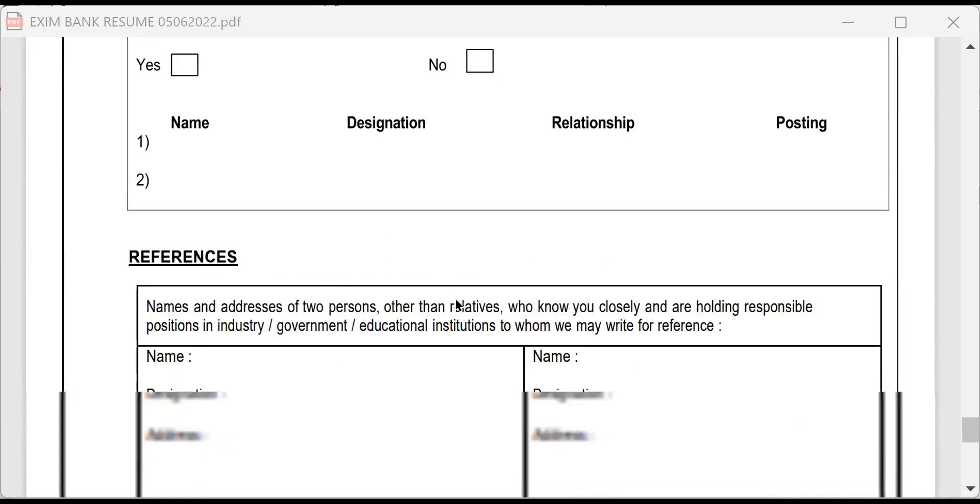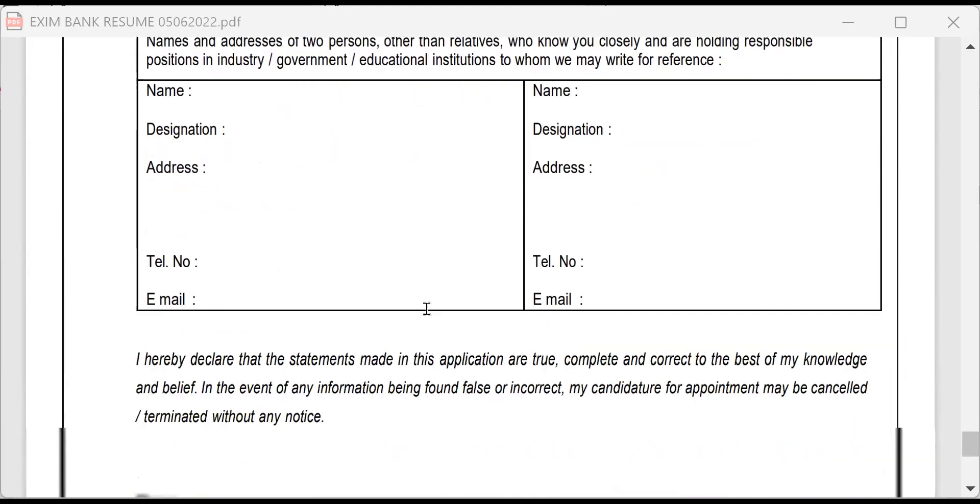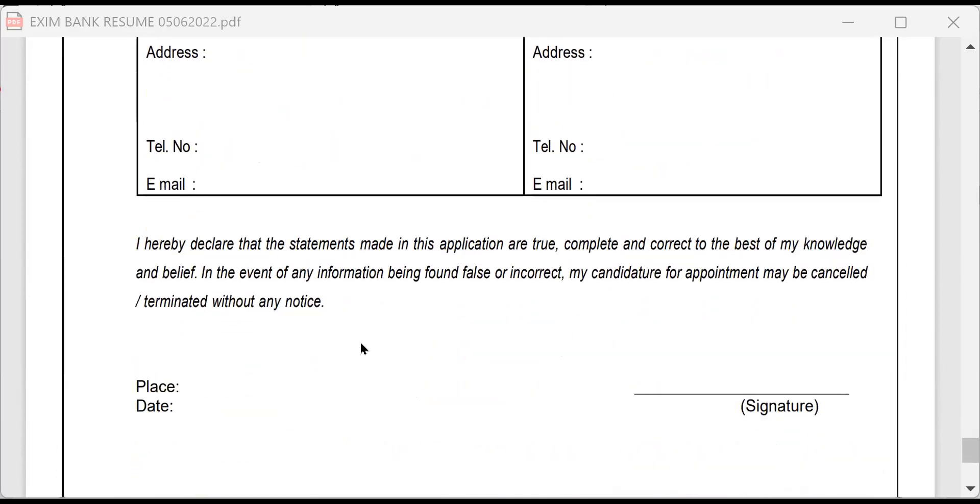Then are you related to any employee or director of Exim Bank? You have to mention that. You have to give a reference of two people who are not related to you. Before giving the reference, please talk to them. Please talk to them and tell them that I am going to give your name. Then give it properly. Then you have to give the place, name, date and then give signature. This is what it is.